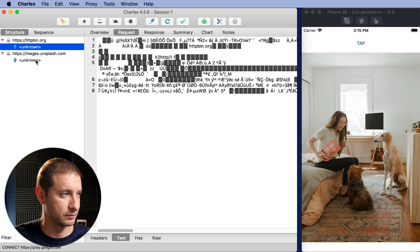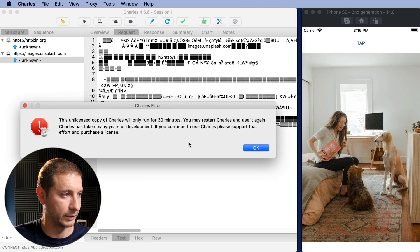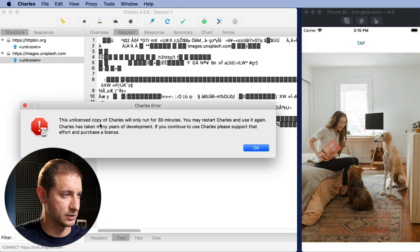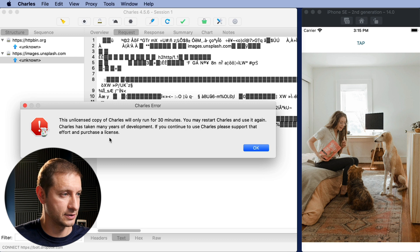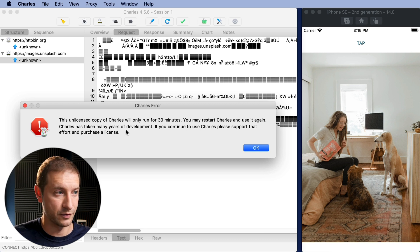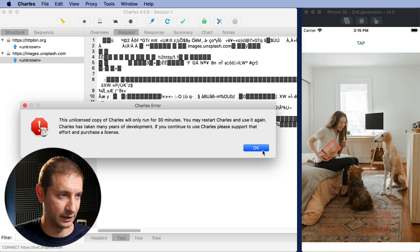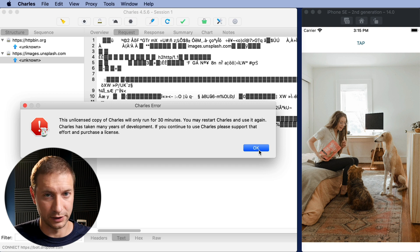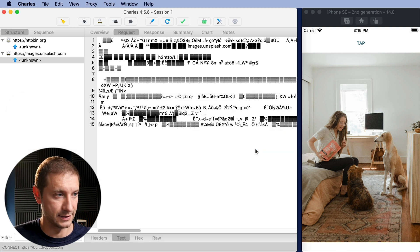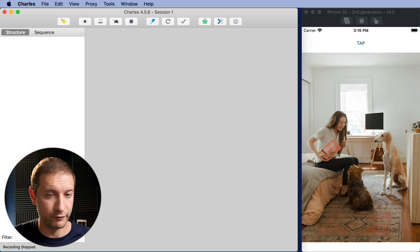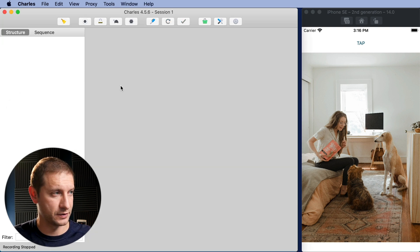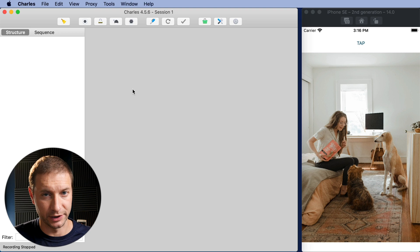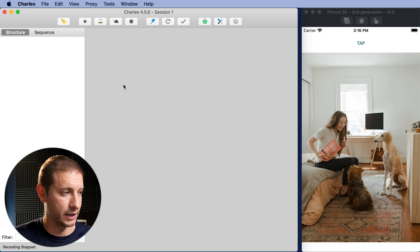In fact it's pretty large so it's slowing down my Charles and then I get this message unlicensed copy of Charles will only run for 30 minutes. So I'm gonna have to restart it. This is the message that you get if you don't actually buy the license. Alright so I've restarted Charles. You can see that my sessions are actually cleared out now.